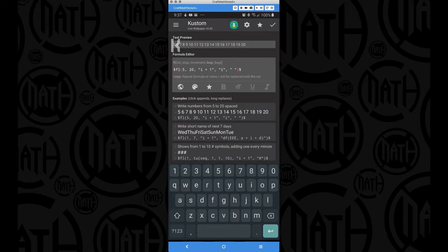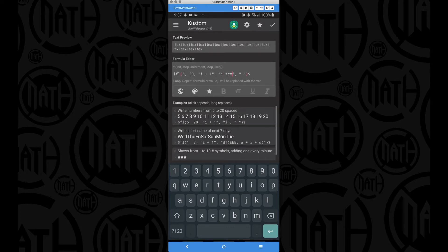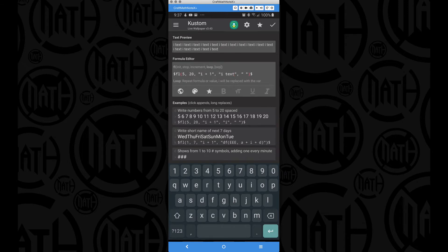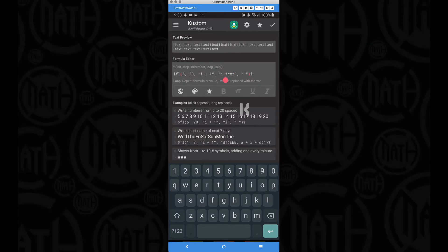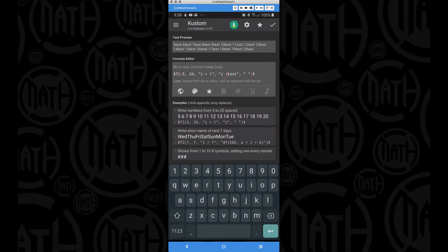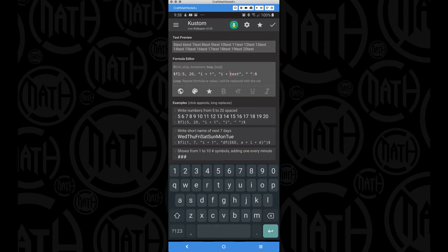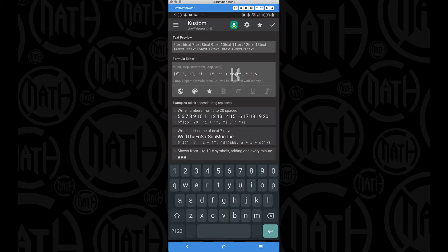Now, suppose we wanted to print out this variable plus another word. So let's say we want to print out the word text after that number. Well, that messes things up, right? What we have to do is come in here and put a plus in between these values.